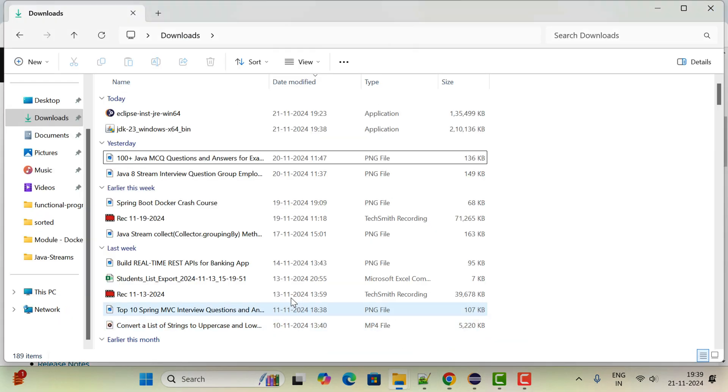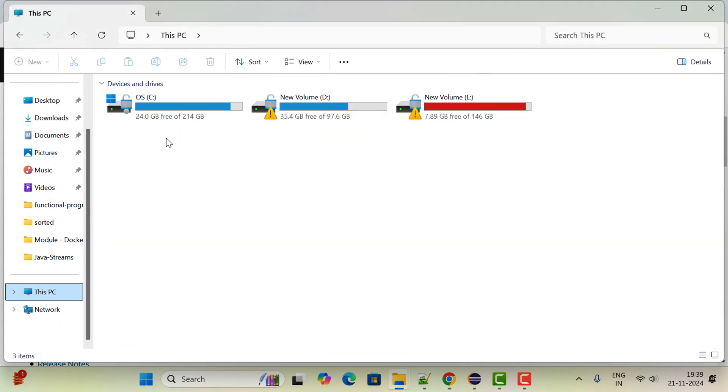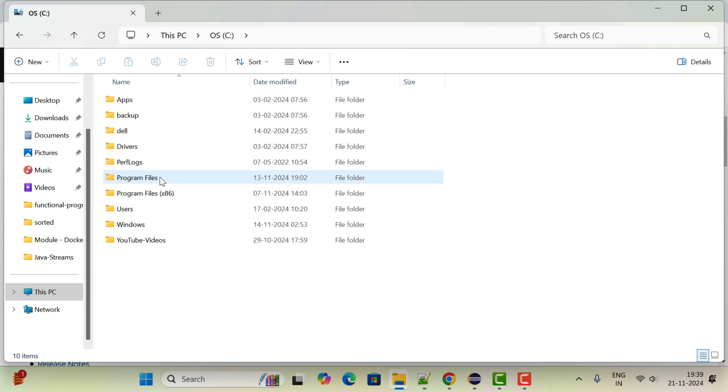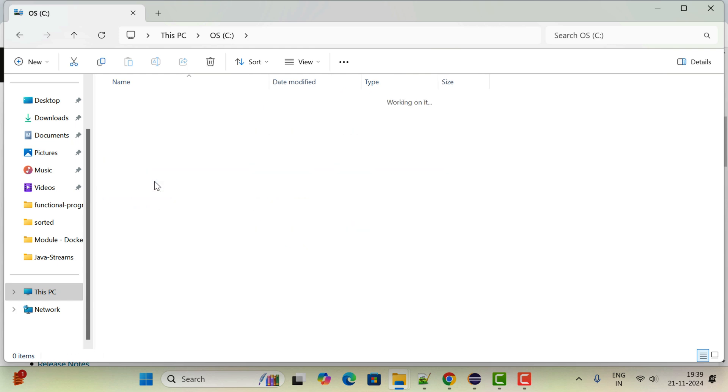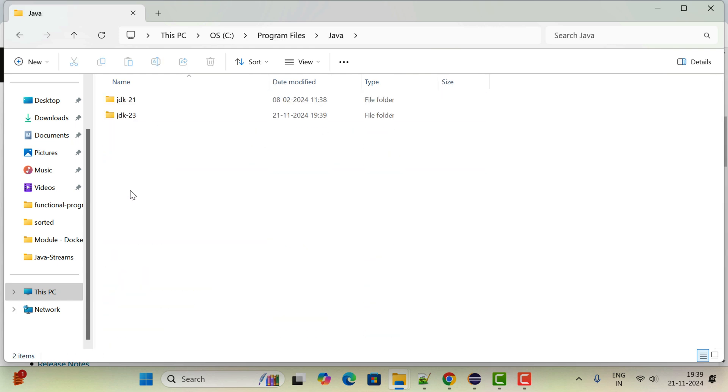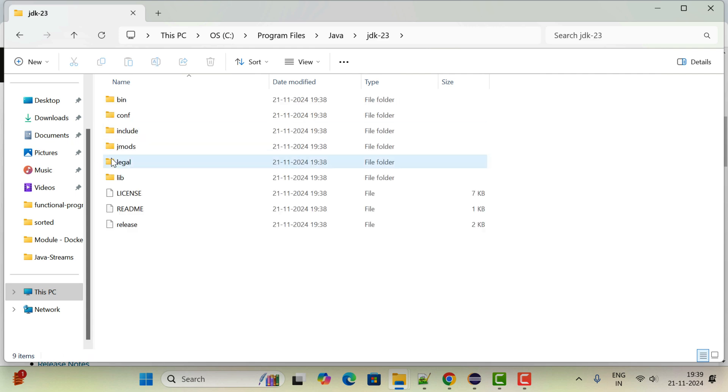Go to the file system and go to the C drive. Go to Program Files, go to the Java folder, and here you can see JDK 23. This is the JDK 23 we have installed. Just copy this directory.